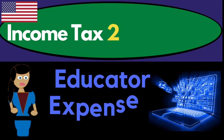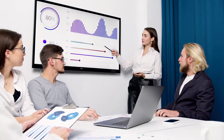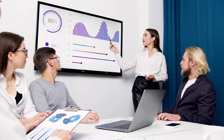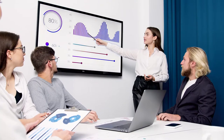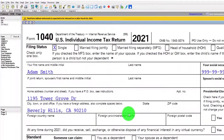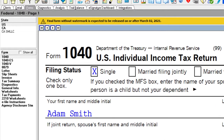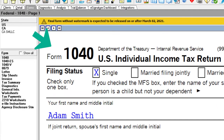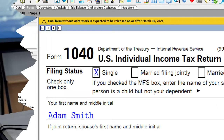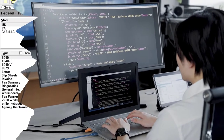Income tax 2021-2022 software example: educator expenses. Get ready to maximize refunds diving into income tax 2021-2022 using LeCert tax software. You don't need access to tax software to follow along, but you might want to have Form 1040, which you can find on the IRS website at irs.gov.